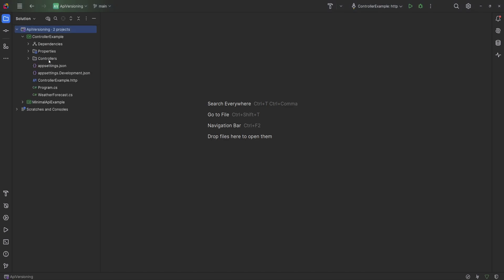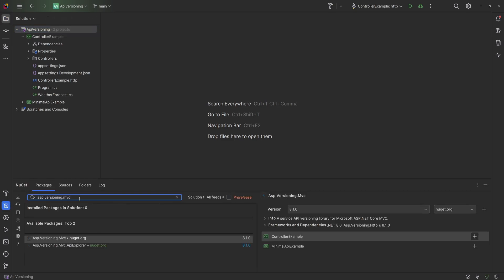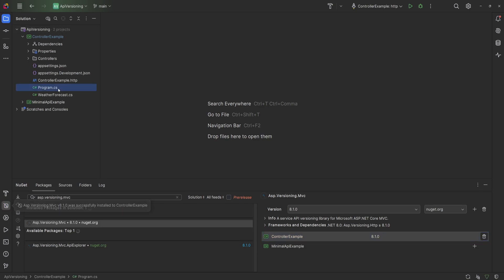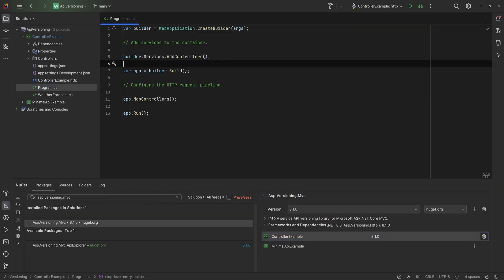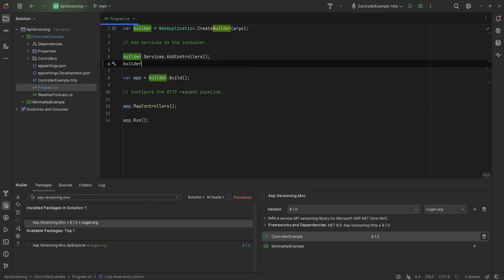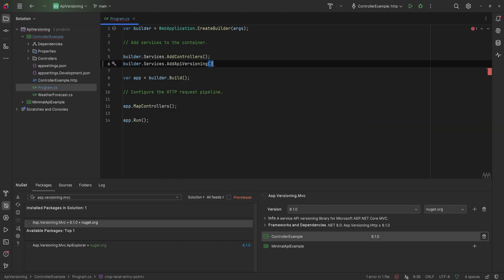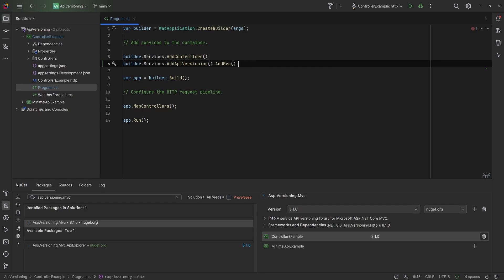I've got this simple weather forecast template project set up. To start versioning this we'll use a popular NuGet package which is the ASP.versioning, and for controllers we'll need the MVC version. So let's go ahead and install that package on the controller example project. Next we have to add the API versioning services, so we'll say builder.services.addAPIVersioning, and for controllers we'll also need to call the addMVC method, otherwise it won't work.